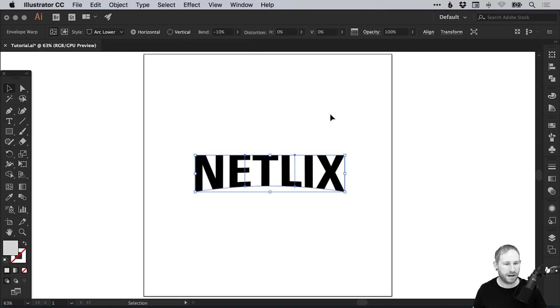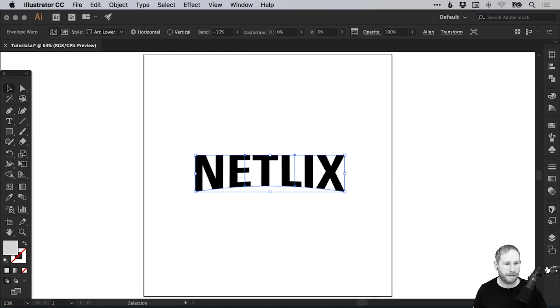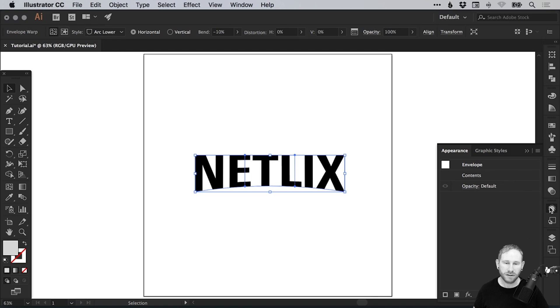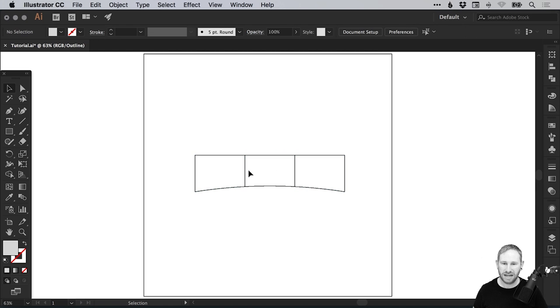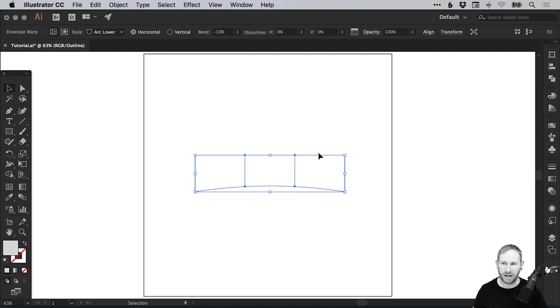It will apply your envelope effect in the appearance panel, so it will be listed. If you go into outline mode, that's command or control Y on the keyboard, you'll be able to see the envelope shape itself.